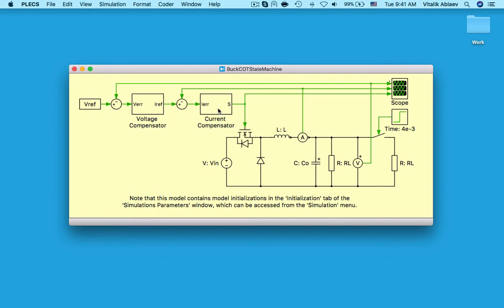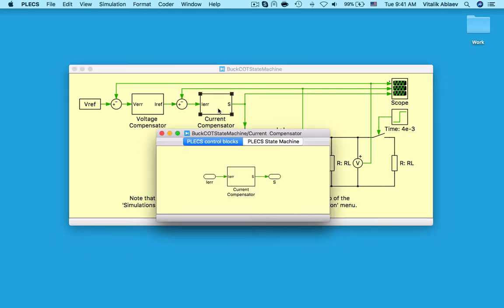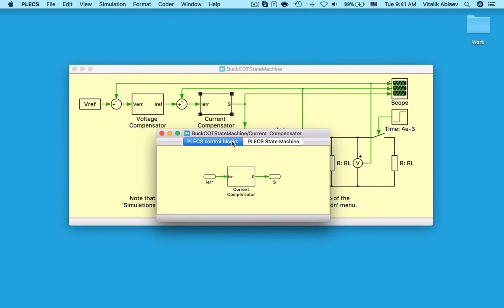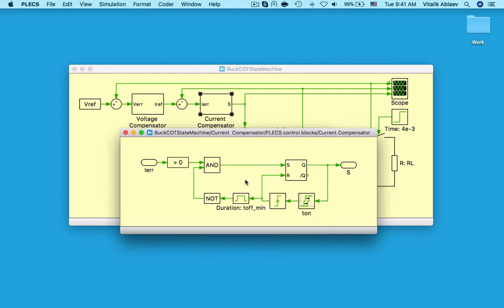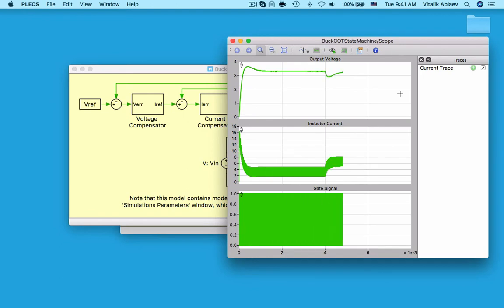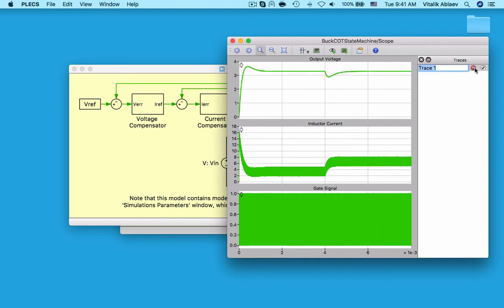Looking under the mask of the current compensator subsystem lets me view the two implementations of the same controller, which were manually combined here. The first implementation uses plex control library blocks. The on-time and the minimum off-time are specified using the pulse delay and monoflop blocks respectively. I will run the simulation and save the trace to be able to compare it to the other controller implementation later.